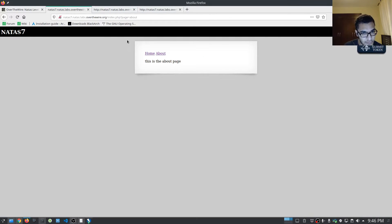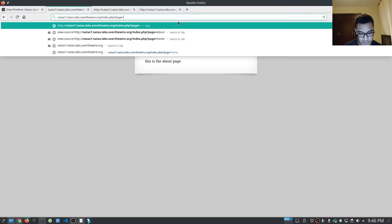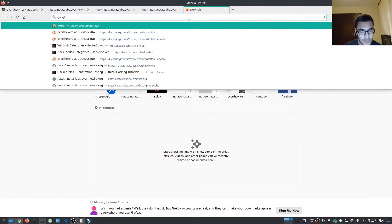Let's take a look at the URL. Immediately you can see we have a PHP script that allows us a page selector. As you can see, it's saying page is equal to 'about'. What if we say something like ID — let's try and run a command and see if it'll execute. It doesn't display anything — it says 'failed opening ID for inclusion'. So we can try local file inclusion here.